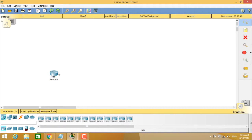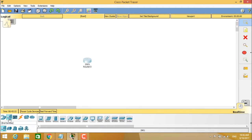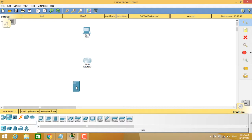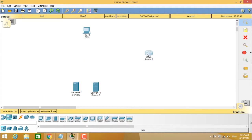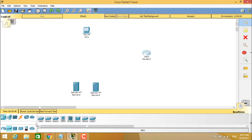After selecting a router, go to end devices and select a generic PC. Apart from the PC, we will also select two generic servers and a router, which is placed separately. Then we select a switch — go to network devices and choose the 2960 series switch.